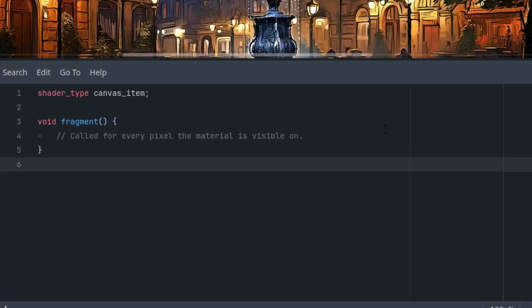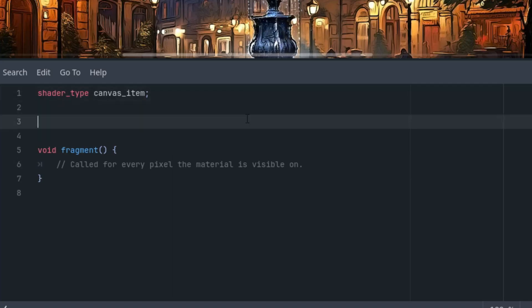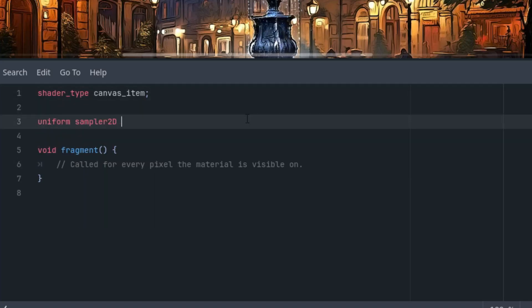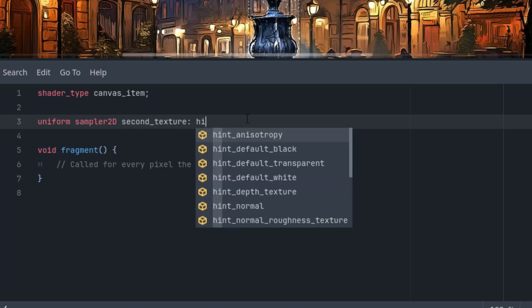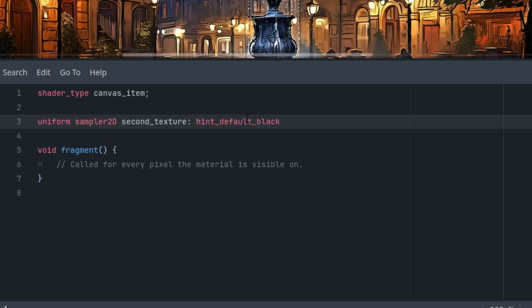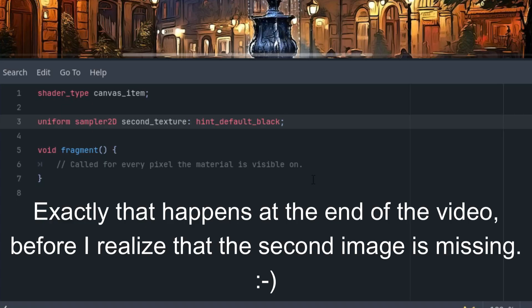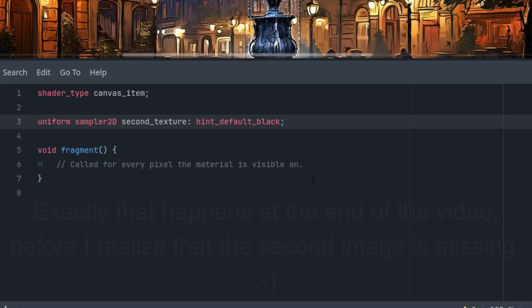Cool. So the shader will have several uniform parameters so that we can configure it as needed. The first and the most important one will be the second image which will be transforming into. Uniform sampler2D second_texture, and let's give it hint default black, so in case there is no second image, we'll be transferring simply to a black background.